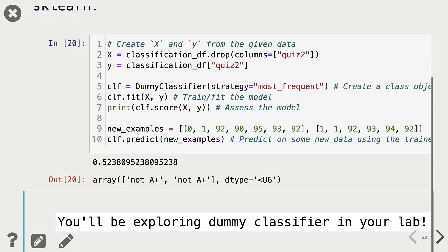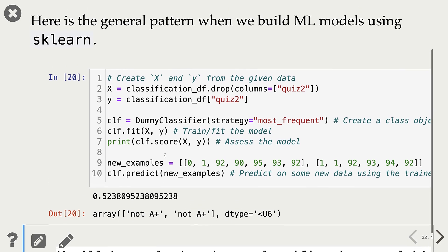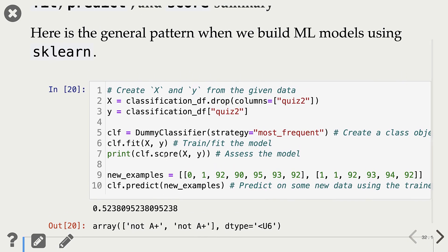Here I have created two new examples, and I can use my classifier to predict on these new examples. It's predicting 'not A+' in both cases, as expected. You will be exploring DummyClassifier more in your homework assignment.